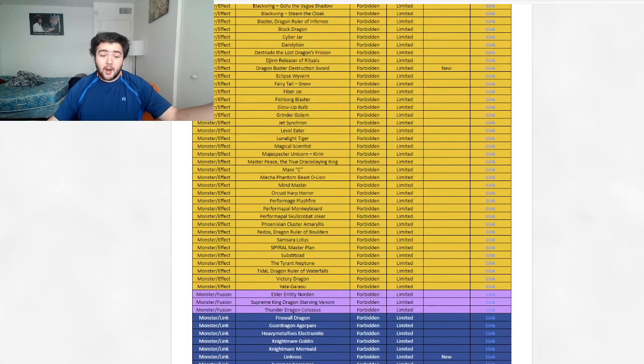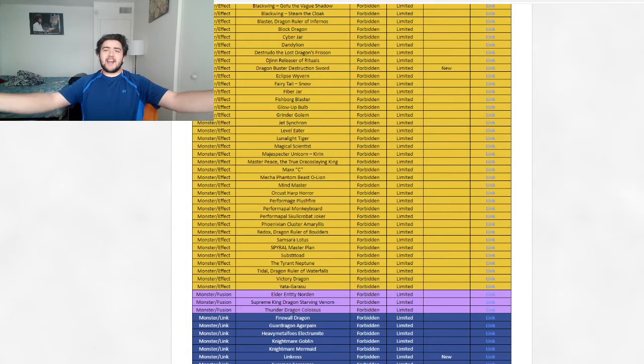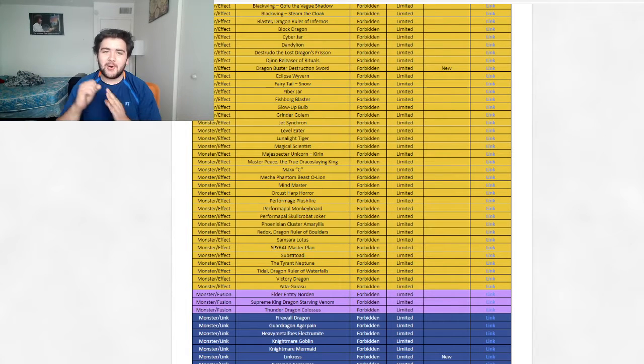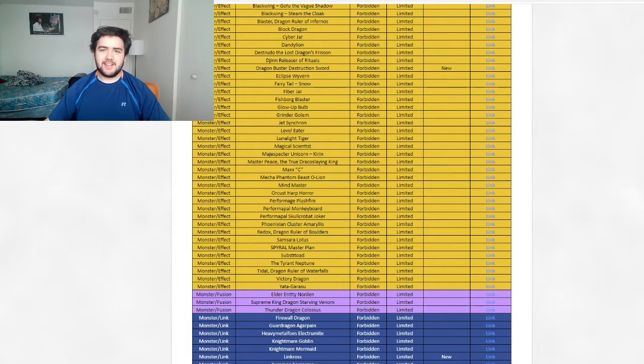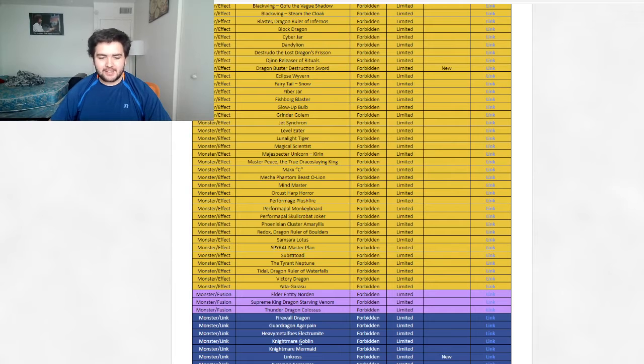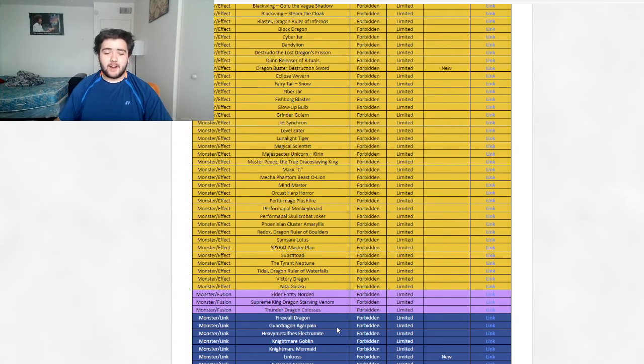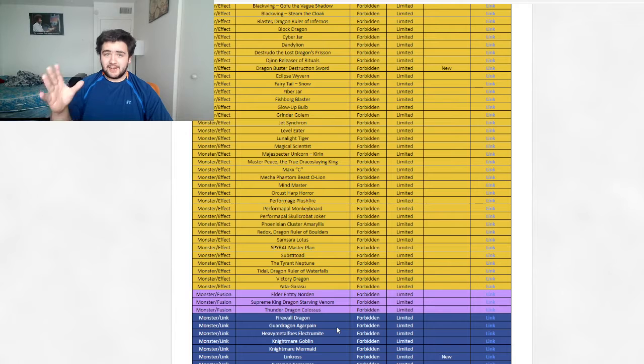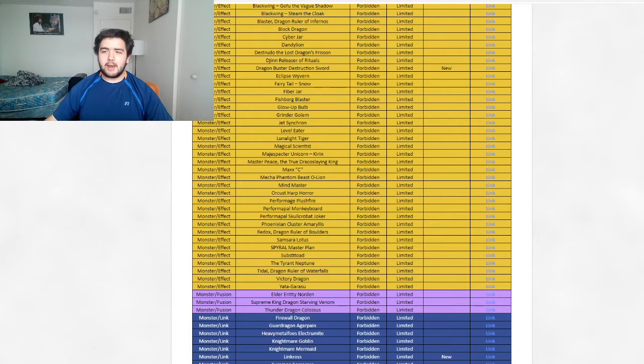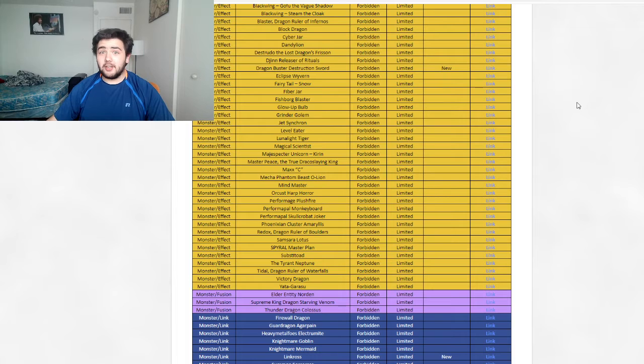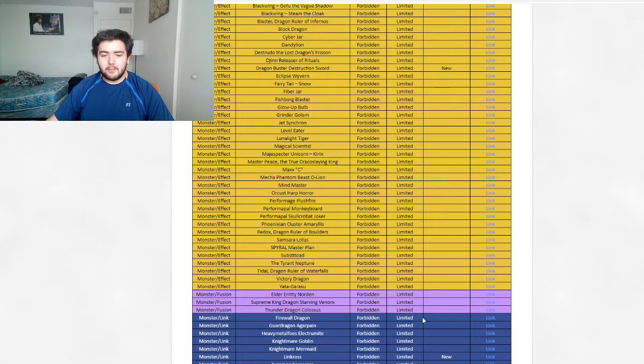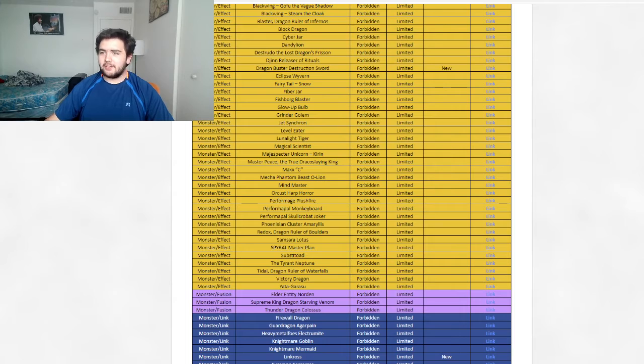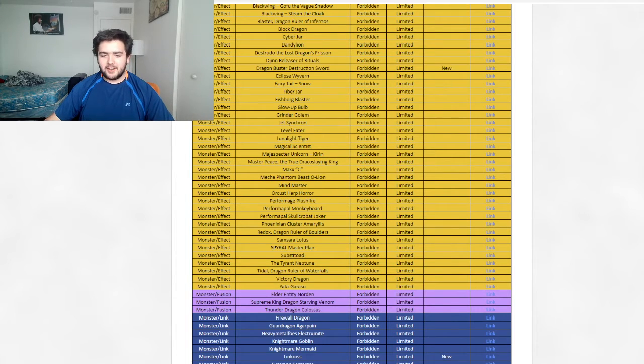Linkross is banned. There it is. Let's go. Linkross is banned. I can see Crystron wasn't banned because it would have been the first one on the list, which is perfectly fine. Linkross is gone now. Thank God. That combo. I mean, Crystron Needle Fiber will still be used no matter what. But Linkross being banned, oh boy. That's a good ban there. They actually listened to us for once.